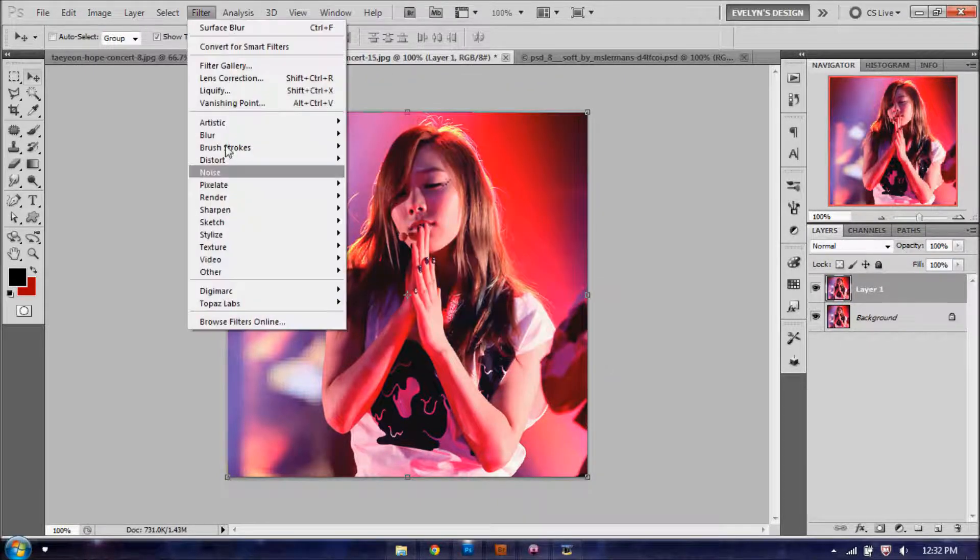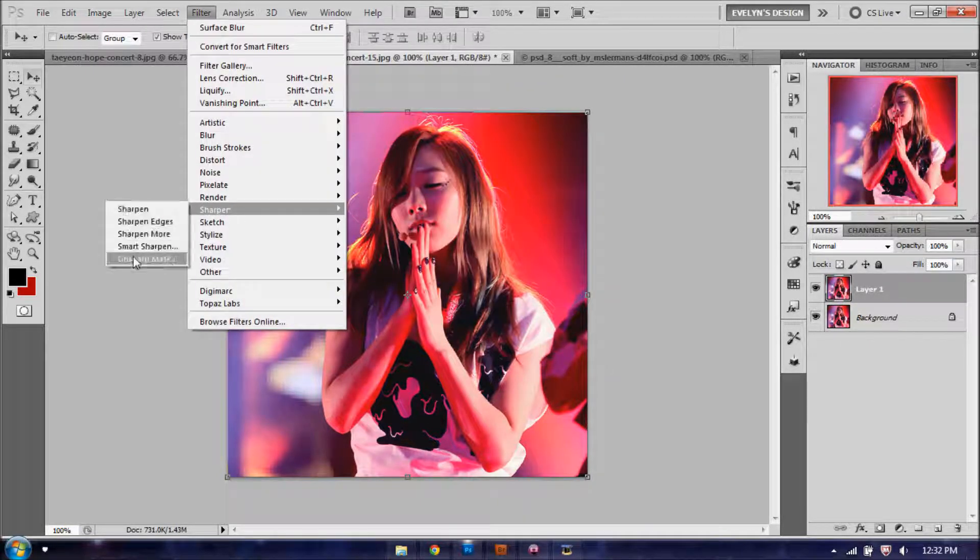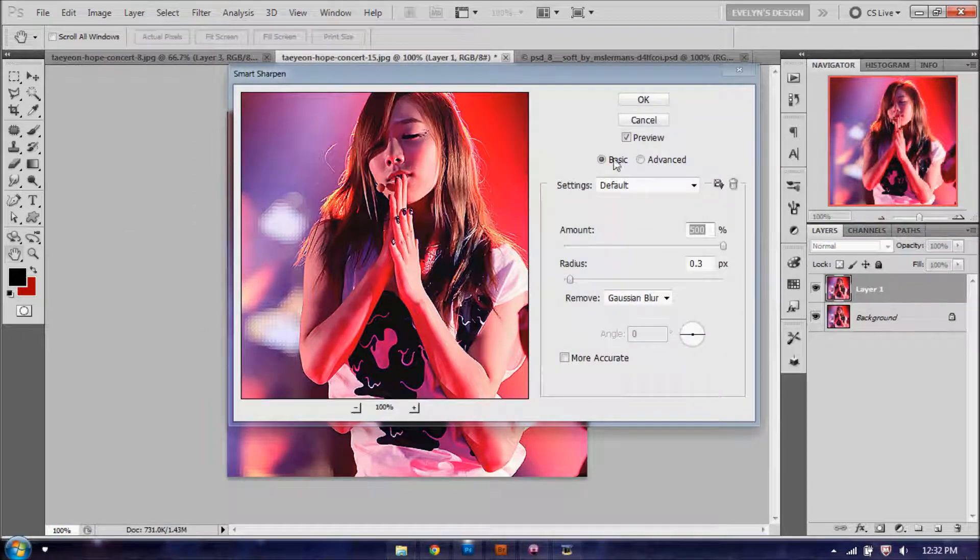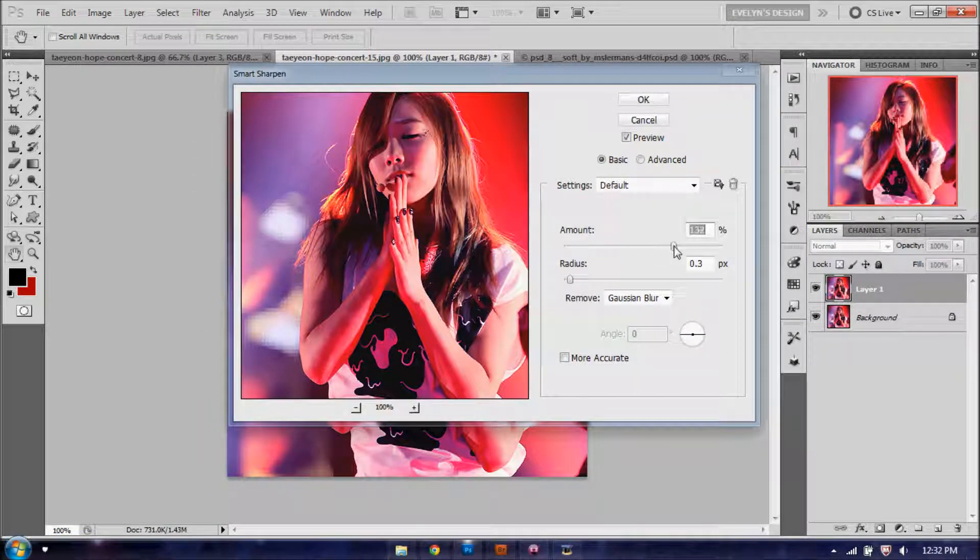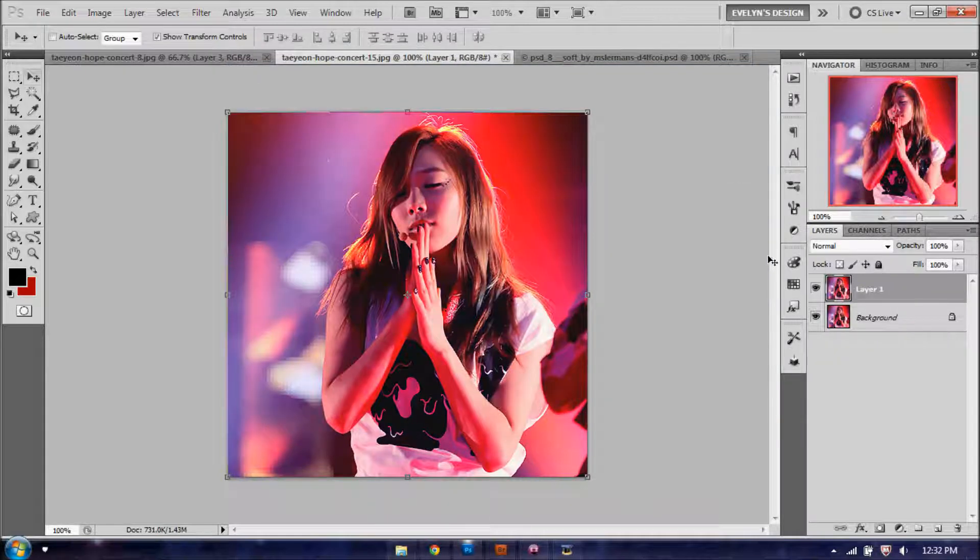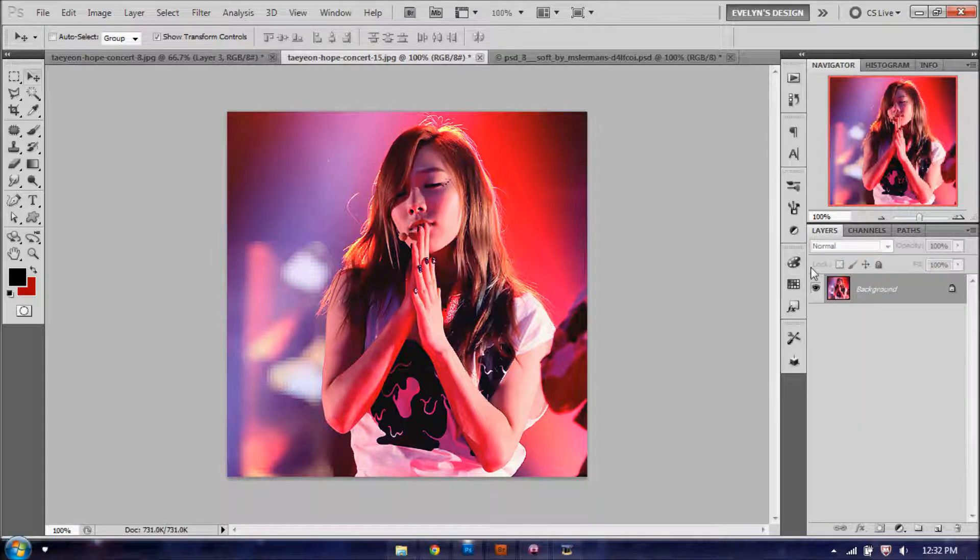And then you're just going to go to Filter, Sharpen, Smart Sharpen, and you're just going to bring the amount down a little bit. So you're going to do about maybe 154 by 0.3 pixels radius. And now we have this set, you can merge those as well.